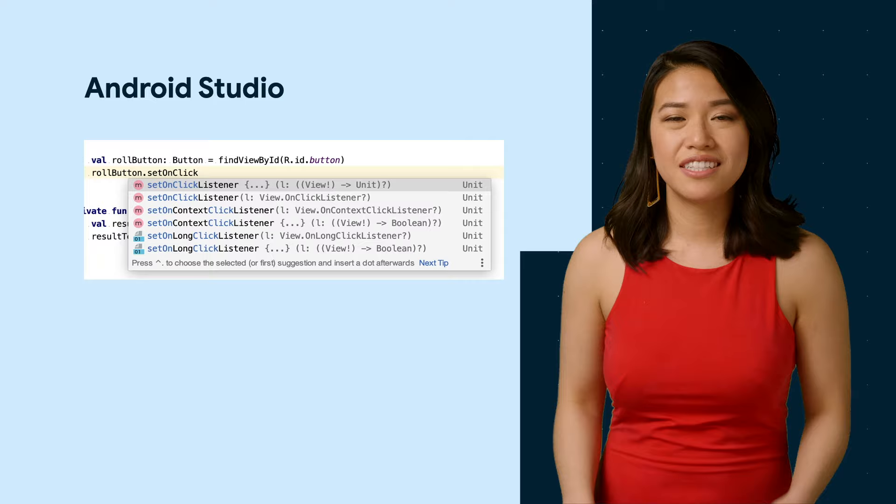It shows you a real-time preview of what your design will look like as you create each screen. And similar to how Google Docs checks your spelling, Android Studio checks for errors in your code as you type. It also gives you suggestions to help you code faster.